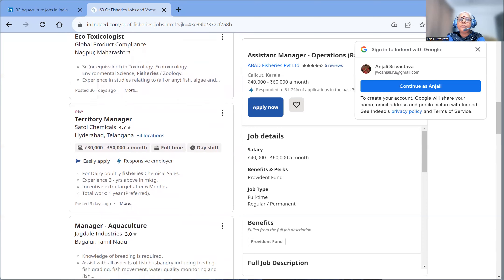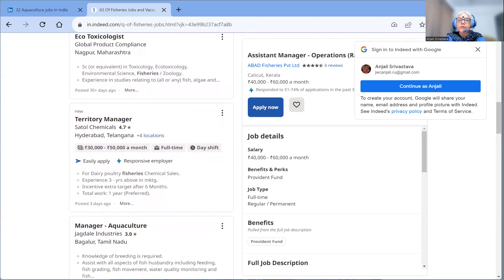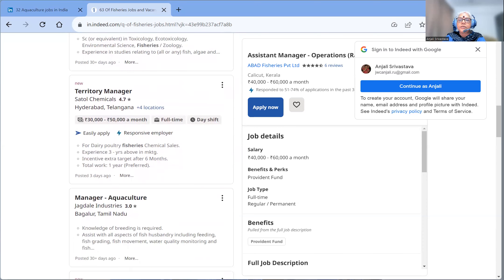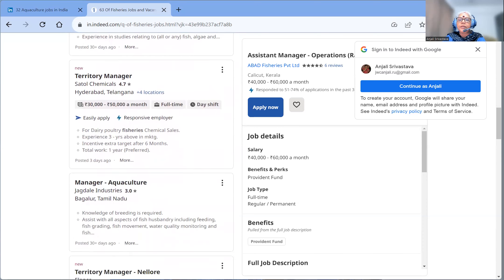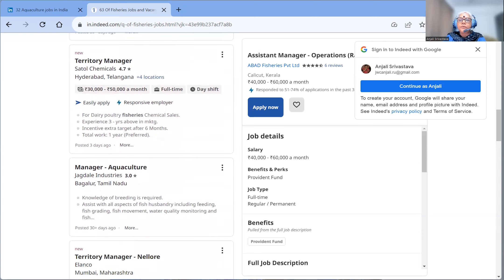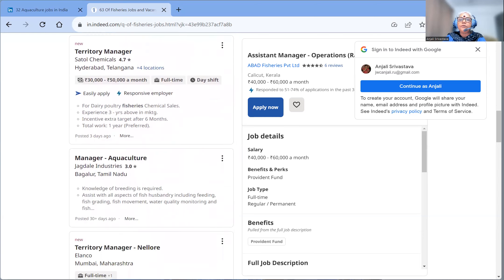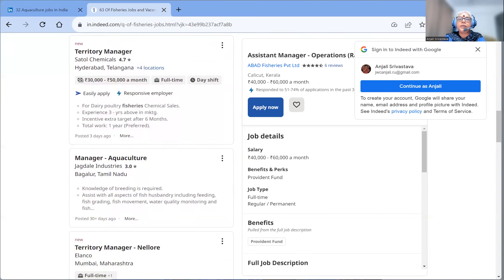In this video, we will see slightly the latest vacancies in March which have come in India on fisheries specifically.